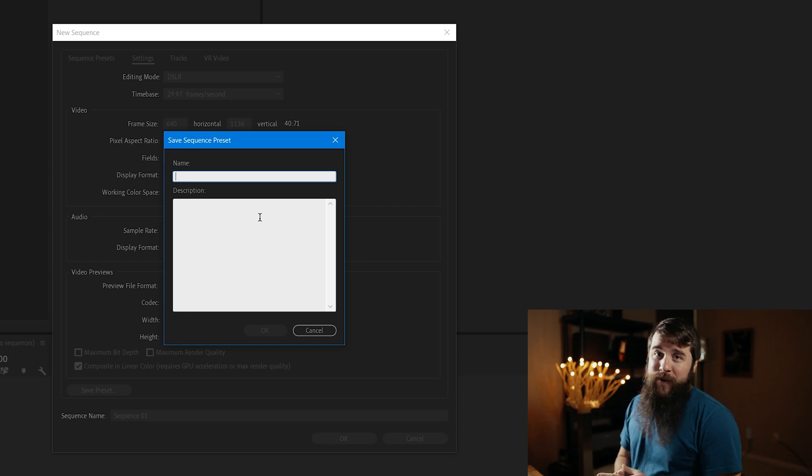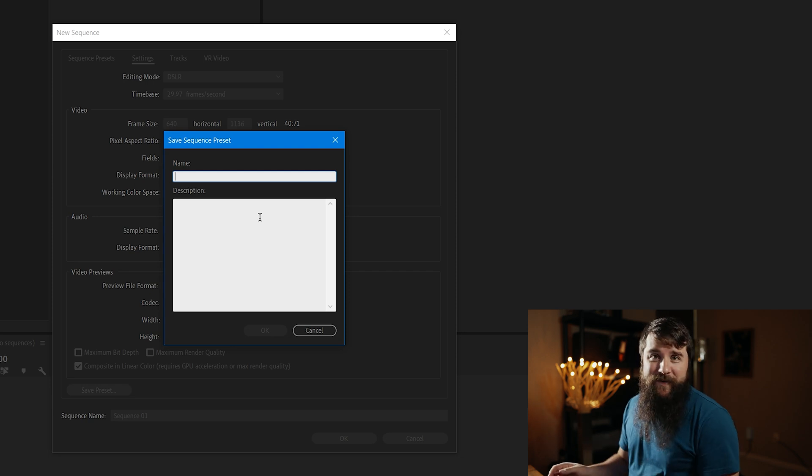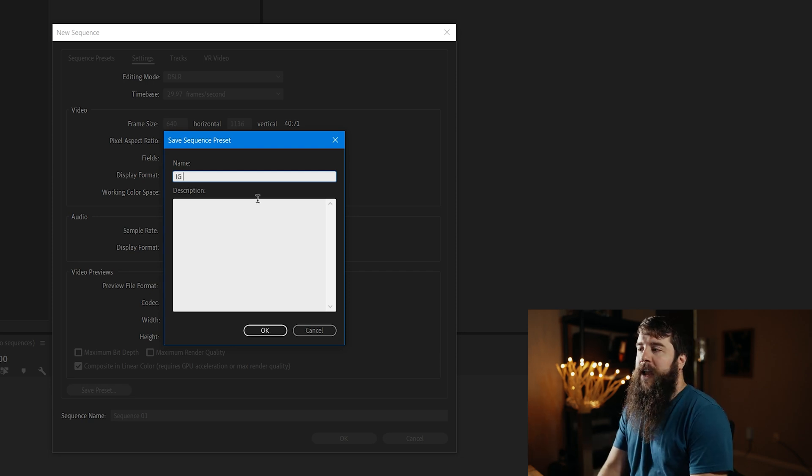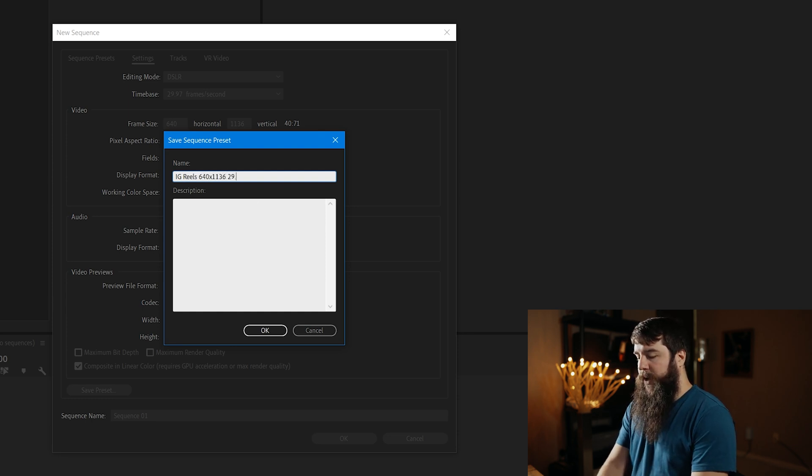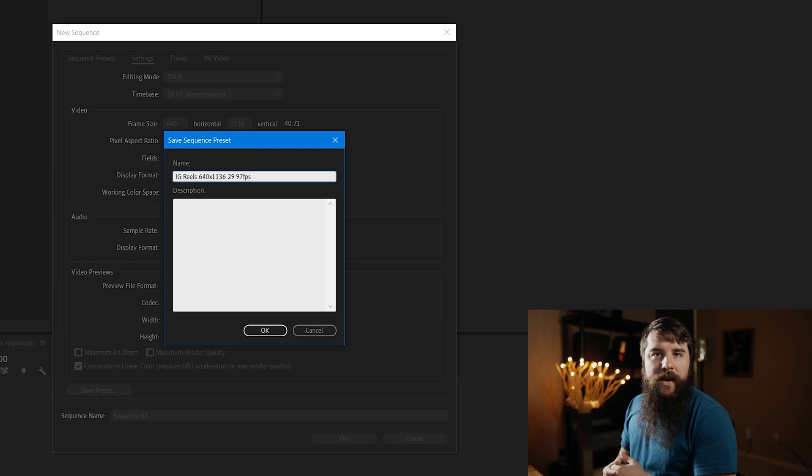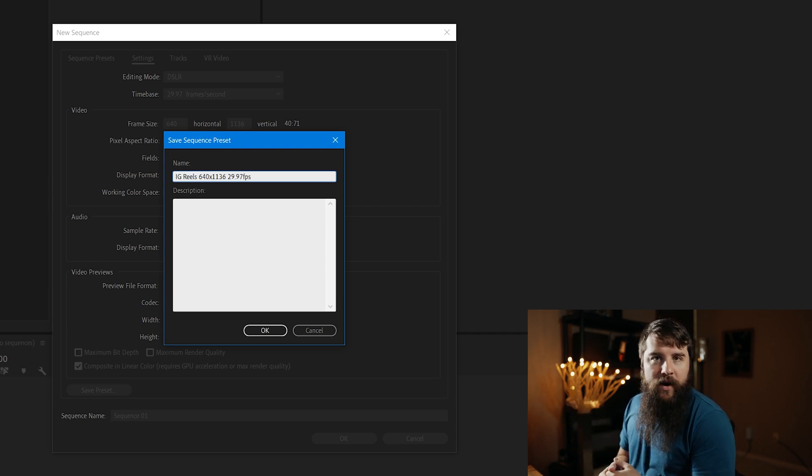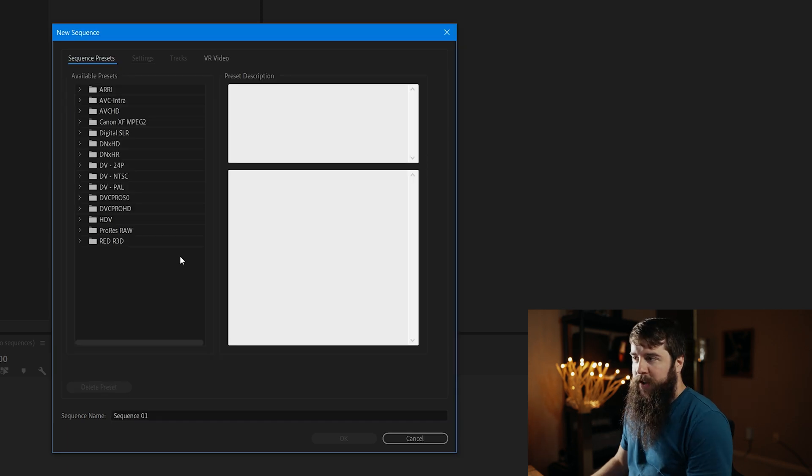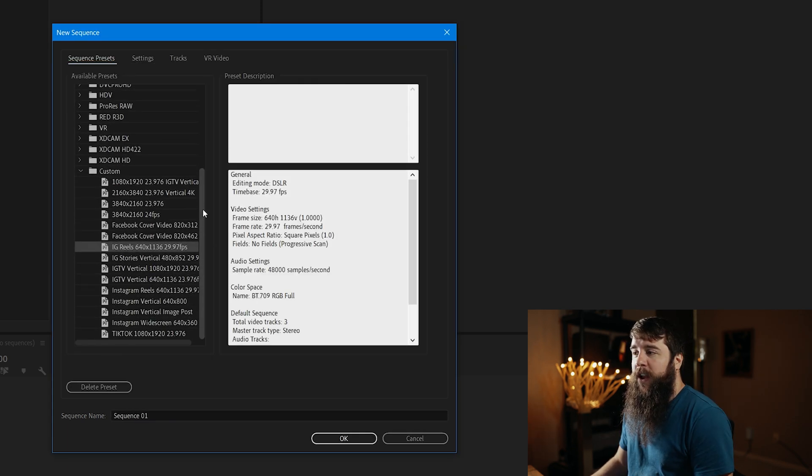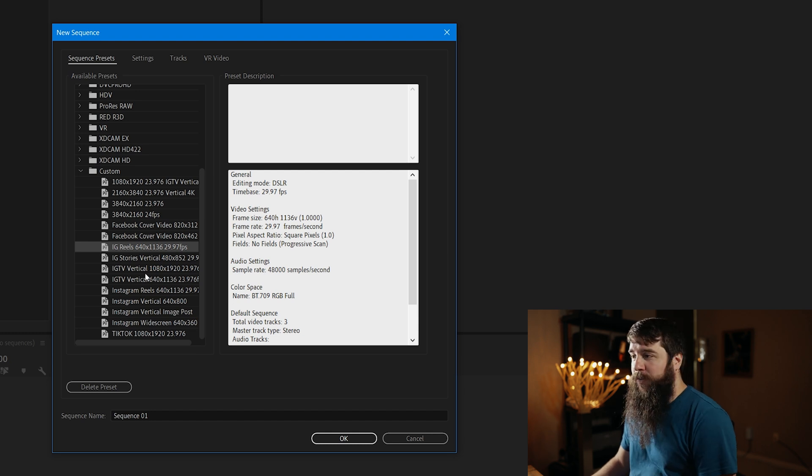Incidentally, if you download my free presets, you don't actually have to save this preset, because you already have it. Let's name this preset IG Reels 640x1136, 29.97 FPS. That way, we can know what our settings are at a glance. Click OK. This list is going to repopulate here. It takes it a second. Scroll down, and under the custom folder here, you'll see that you now have your IG Reels preset.